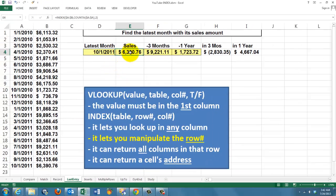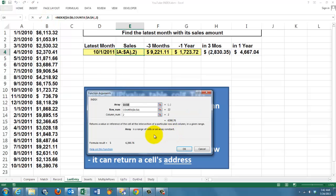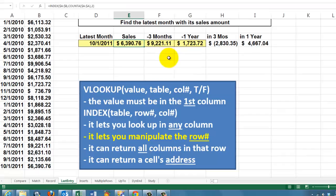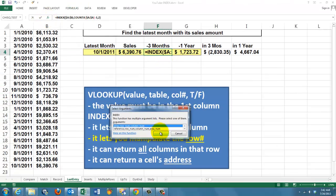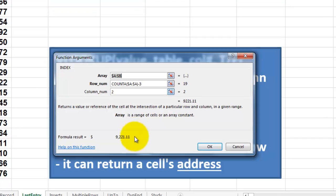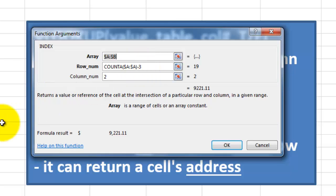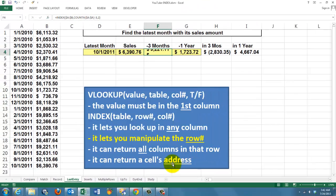We copy that formula to the right, and all we have to change in the next one is that we say this time we are looking in column 2 in the array A through B. And three months ago, and that is where the trick comes in, we are going to say this time we need the row number based on the count minus 3. That is 19, because the last one is in 22, minus 3 is 19. So it can manipulate the row number.